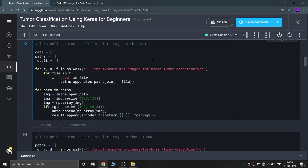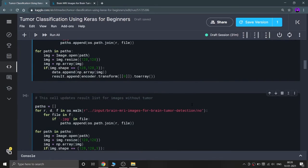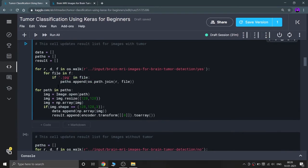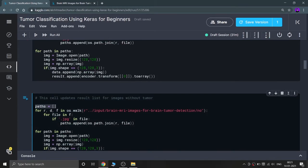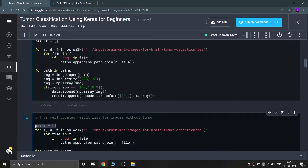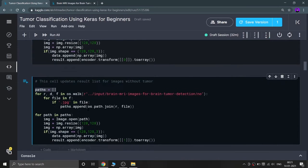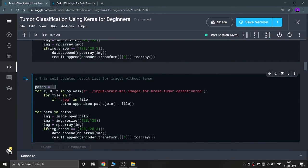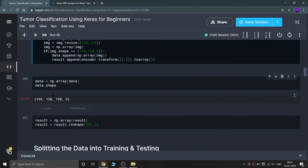After processing the 'yes' folder, I do the same thing for the 'no' folder — resetting the paths list to an empty list, then walking through and appending data and result. The data and result lists accumulate images from both folders. Finally, I convert data and result into numpy form, since my model expects numpy arrays.